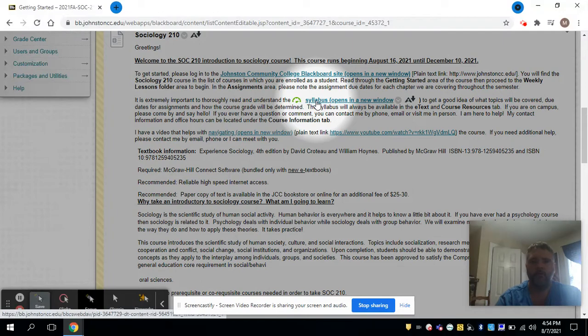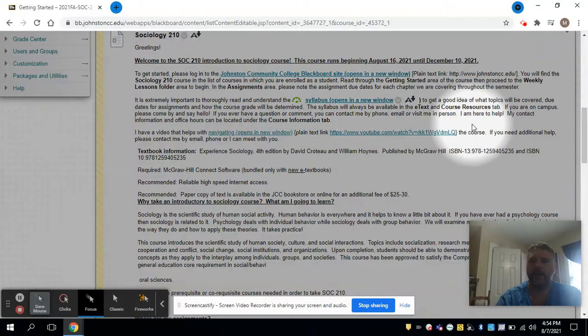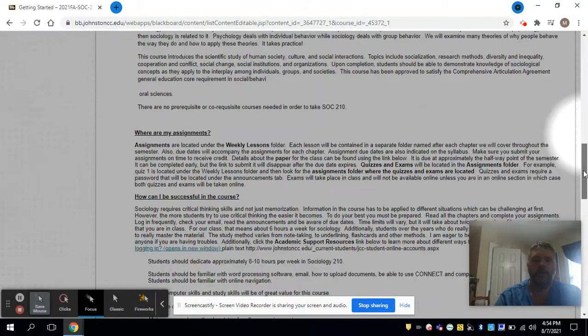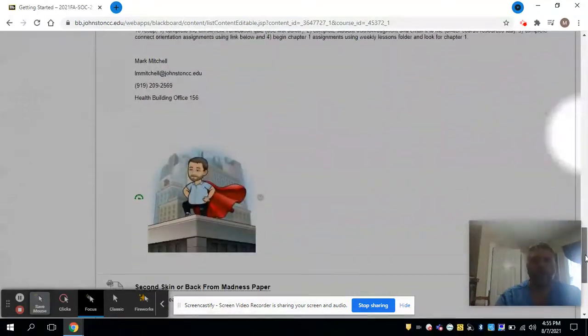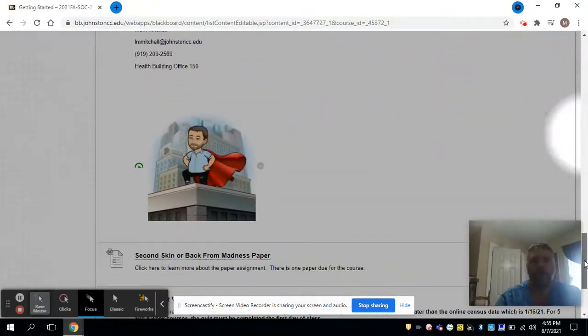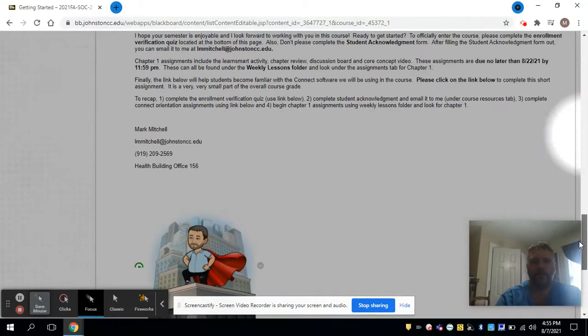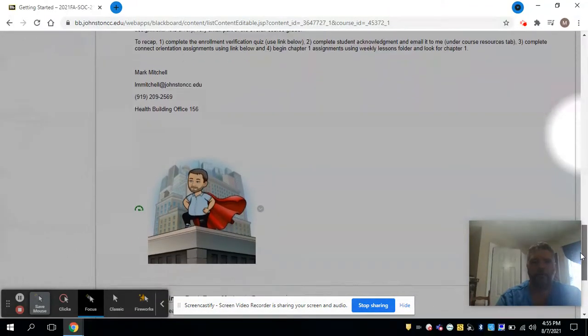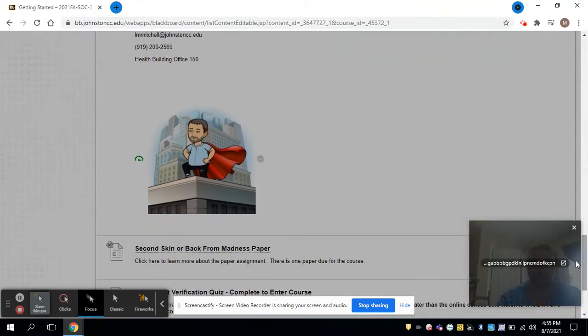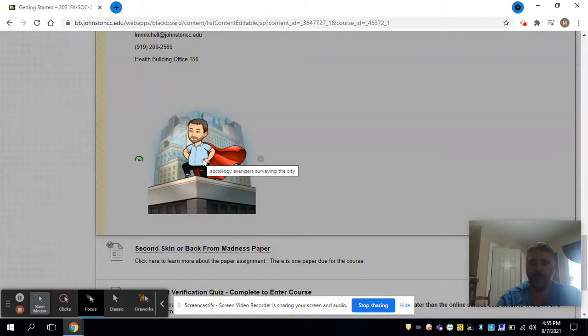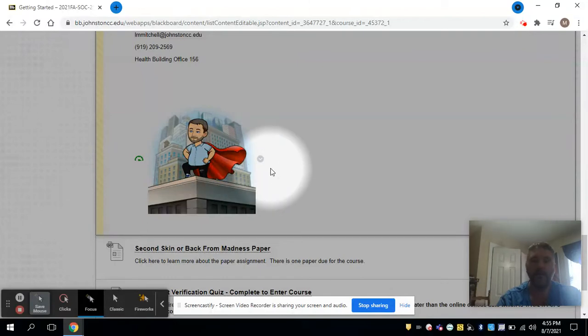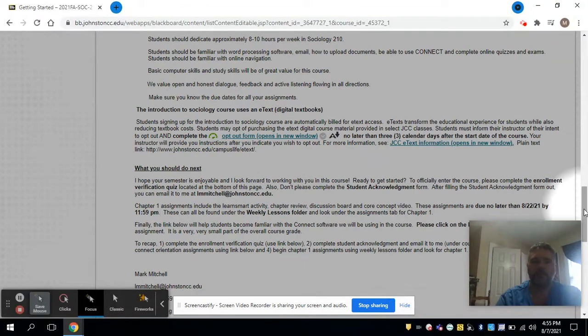One thing you need to pay attention to is your syllabus—make sure you read that and understand it. The other things I've listed: my contact information, and I've also put a lot of bitmojis in the course that somewhat resemble me, or the phone at least that I used to set it up.